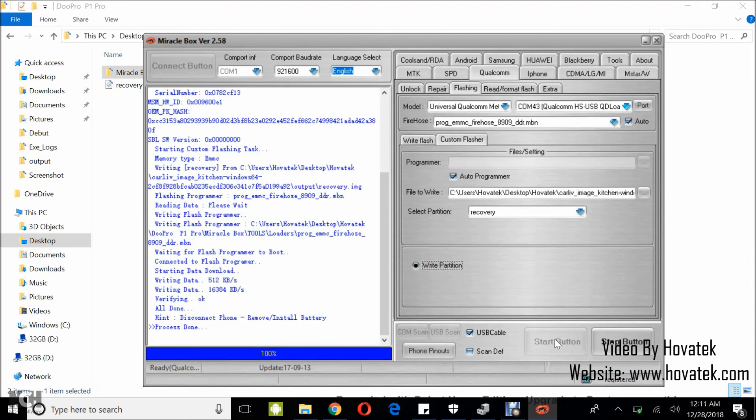Alright, so the process is done. So that's how to flash a single file or flash to a single partition on a Qualcomm Android device using Miracle Box.